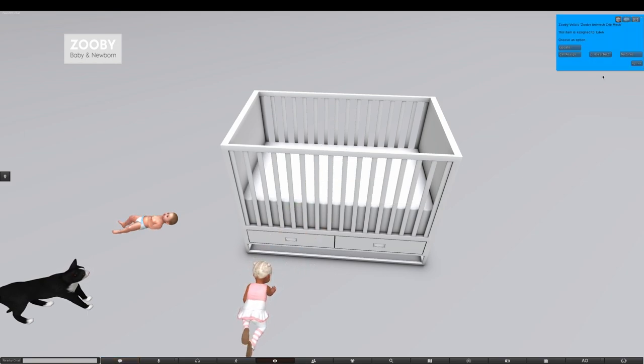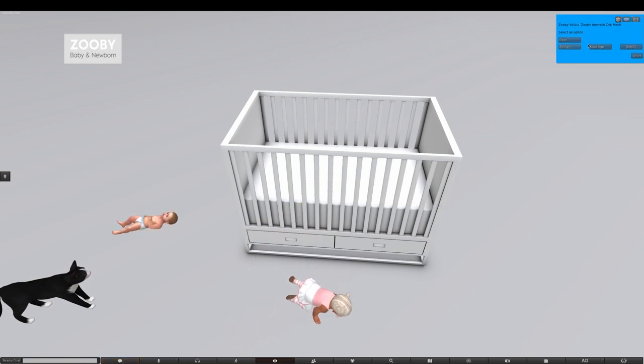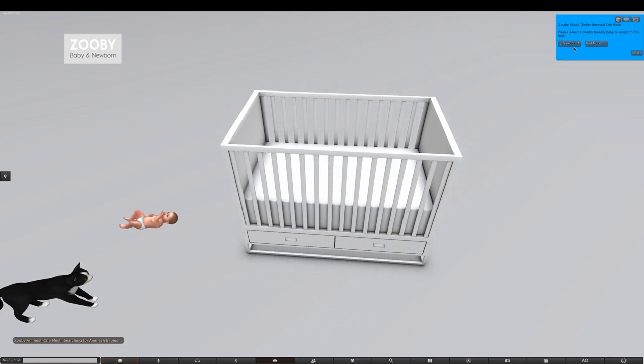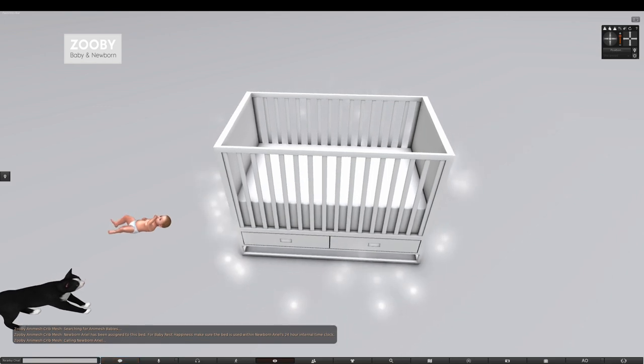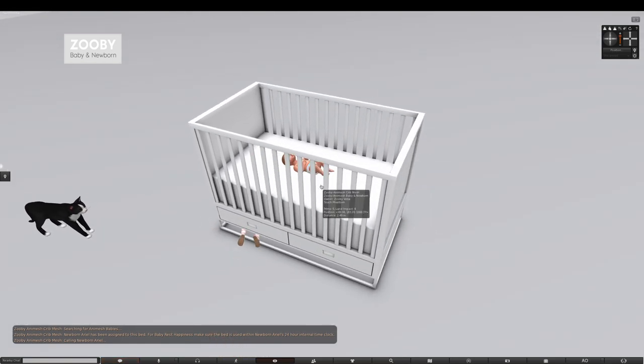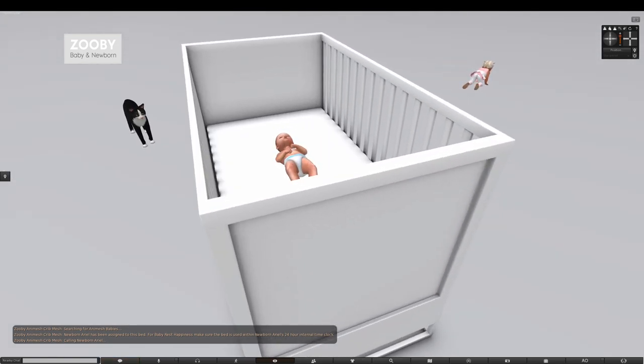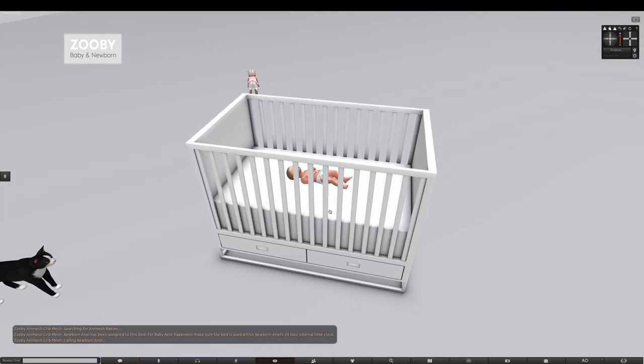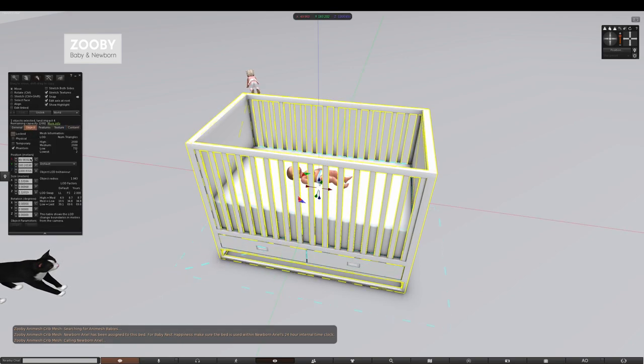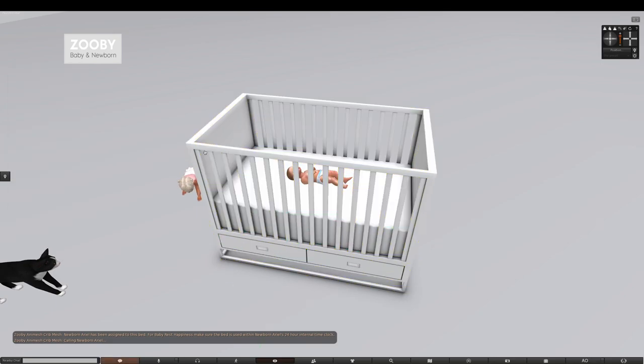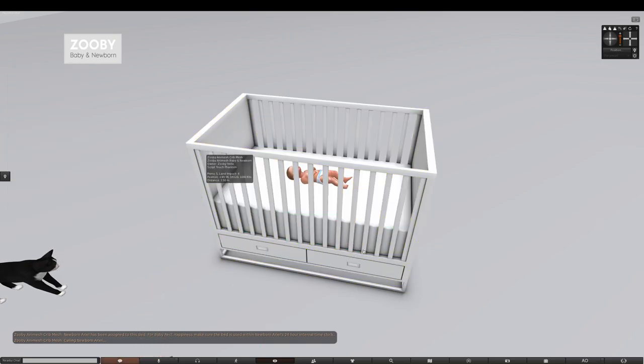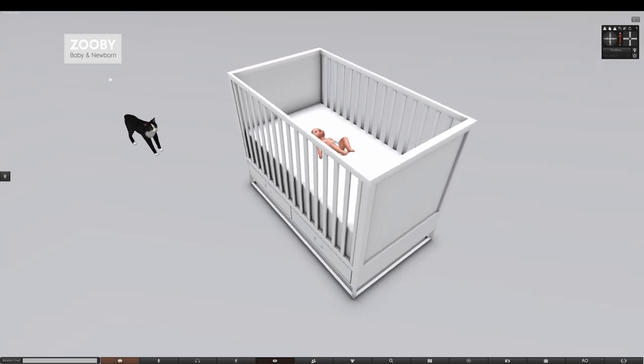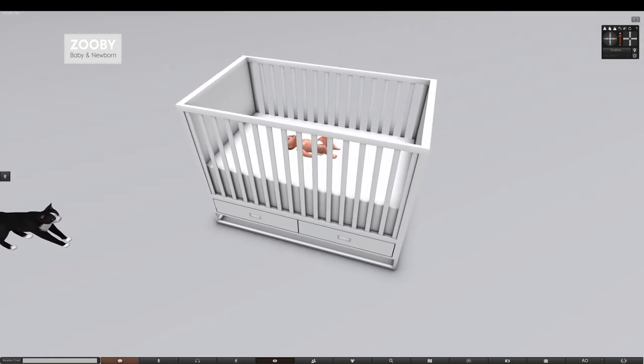Now let's call the newborn. Okay, now the newborn has been assigned. And the newborn is now in the crib. Another thing that I like to do is I like to make my crib phantom. I know the baby just crawled through it but it's something I like to do so Animesh products don't get stuck. The baby would actually crawl around it but sometimes it's easier if you just leave something phantom. So I do that with the furniture. That's a personal choice.